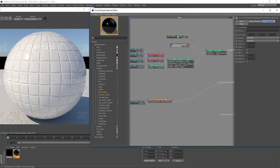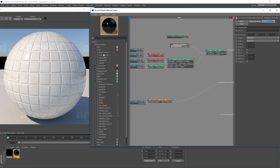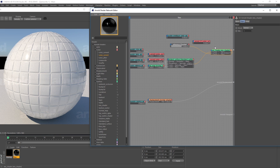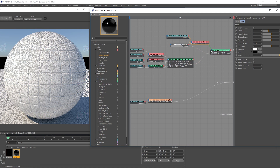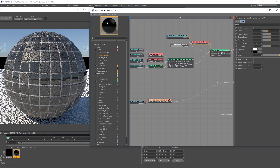I want to be able to control the different aspects of this image in regards to brightness and contrast. To do that, I'll go to Color, grab the Color Correct node, plug its input in, then take the output from the color correction node and plug it into the Mix Shader's mix value.